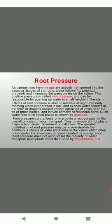Root pressure can at best only provide a modest push in the overall process of water transport. They obviously do not play a major role in water movement up tall trees. The greatest contribution of root pressure may be to re-establish the continuous chains of water molecules in the xylem which often break under the enormous tension created by transpiration. Root pressure does not account for majority of water transport. Most plants meet their need by transpiration pull.